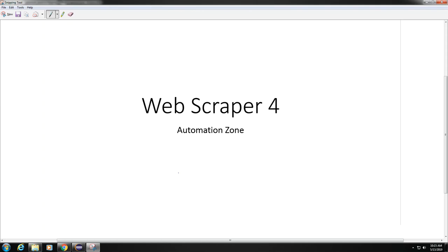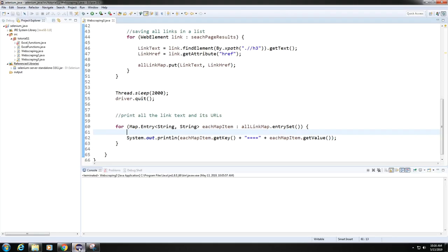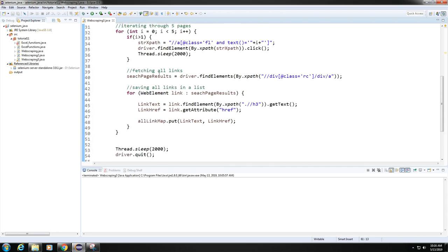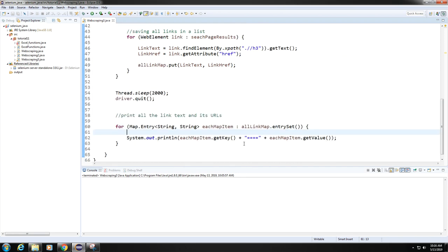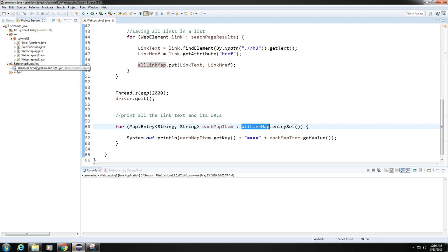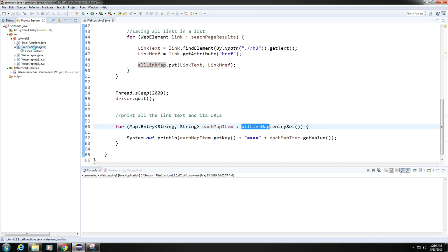Hi, this is the Automation Zone. This is a continuation of our previous tutorial — tutorial number three of web scraping. We'll talk about how to save our extracted contents from Google into an Excel sheet. In our previous program, we ended up with a HashMap called 'allLinkMap', and now we have to somehow copy this into an Excel sheet. We'll go ahead and create a new file.